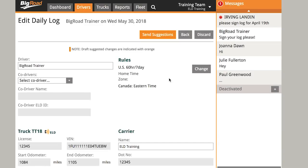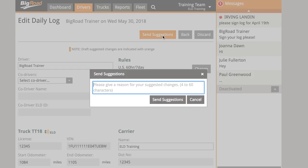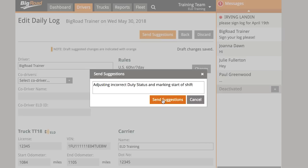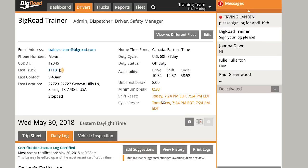After all edits are complete, select Send Suggestions at the top of the page to send your edits to the driver for review. You'll be prompted to input a reason for your edits, and then select Send Suggestions one more time. In the mobile app, the driver will now be prompted to accept or reject your edits. The changes will only be finalized when the driver accepts them. If they choose to reject your edits, they'll be required to provide a valid reason, and you can create a new edit suggestion for them.